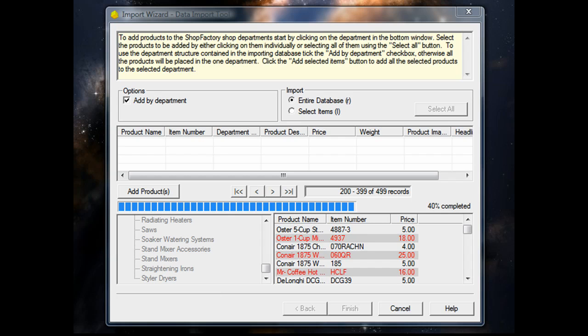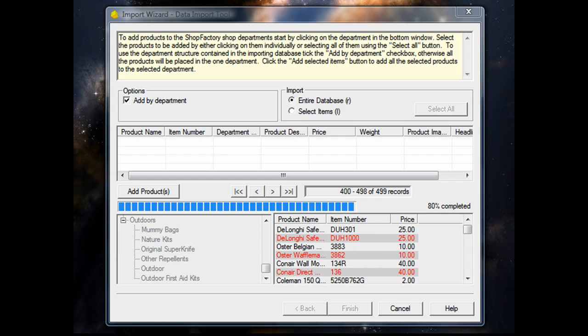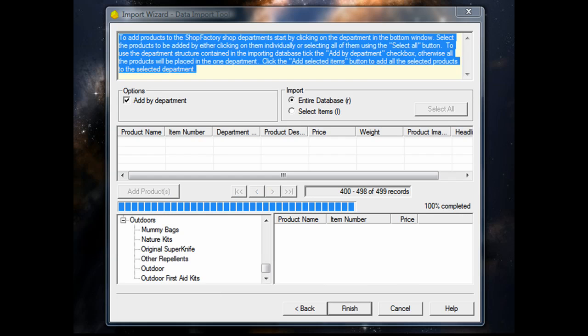ShopFactory Total Care Unlimited includes this add-on tool called the Import Wizard Pro at no extra cost. It's a real time saver.